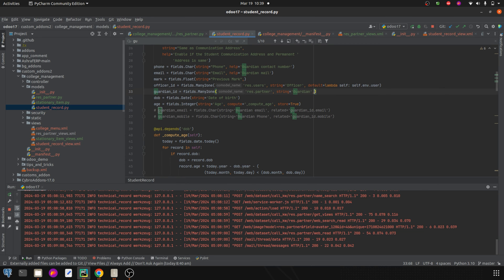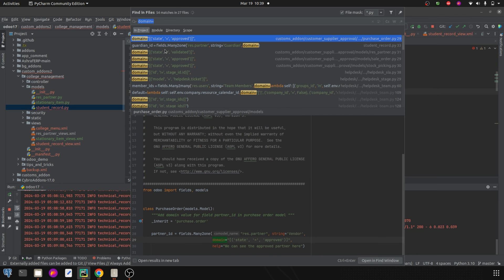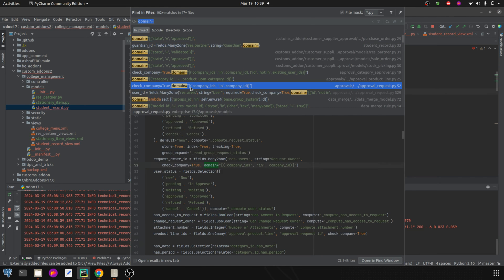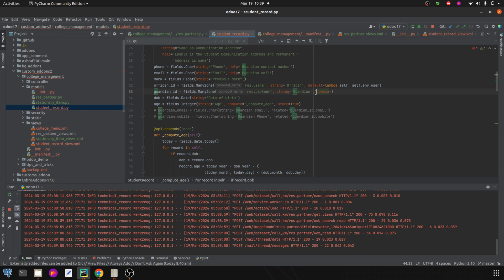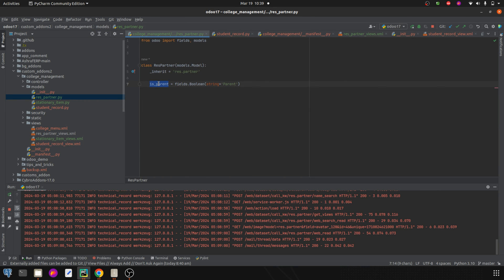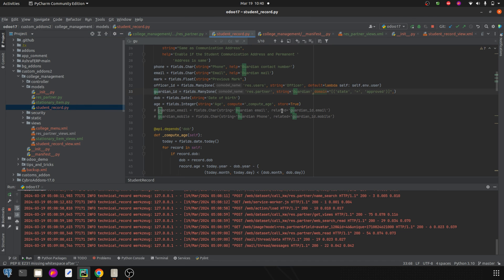I'm going to add a new attribute called domain. Let's search how to write this domain in Python. Here you can see the way we can add domains. Let's copy it and add it here. We have to change the field name - our field is is_parent, so I'm going to replace the placeholder with is_parent and set the condition: is_parent equal to true.